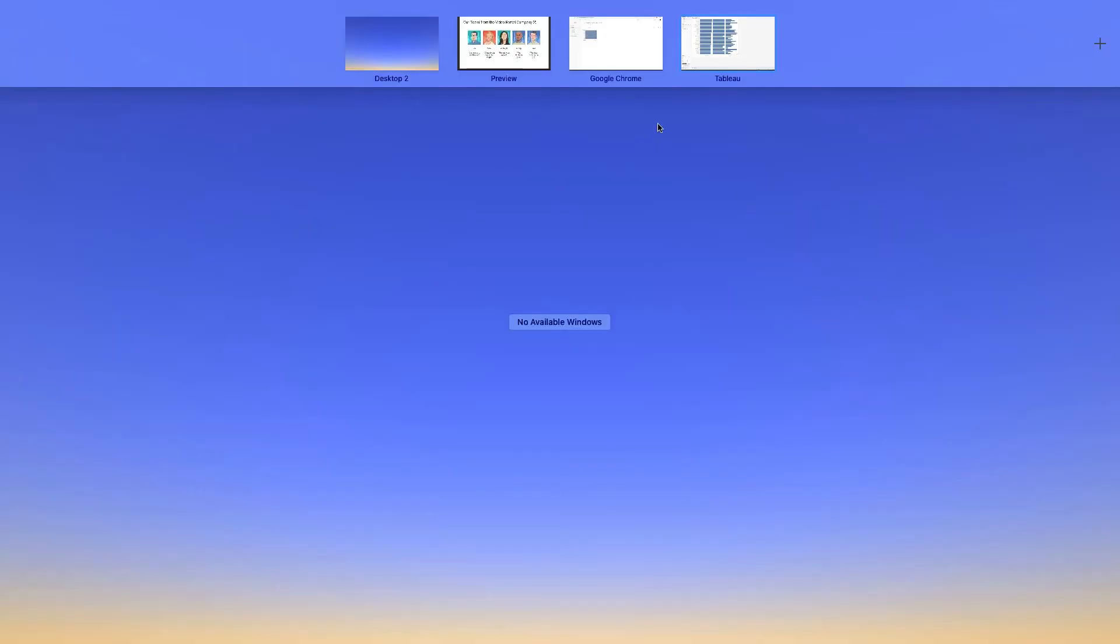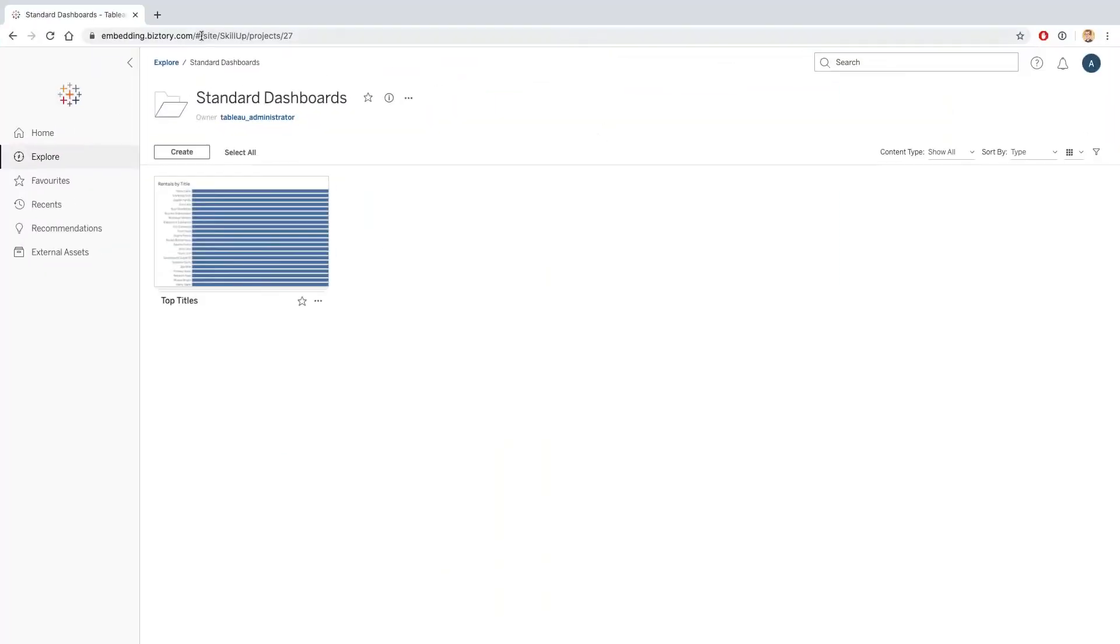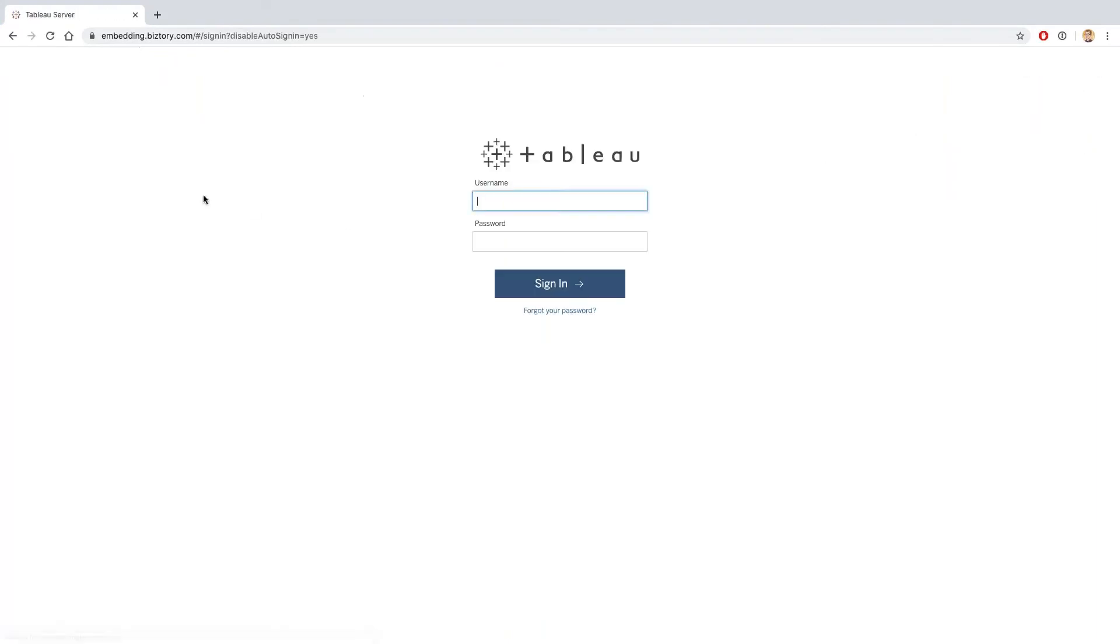And finally now that I have published that up, I'm going to tell Joe that I've done that and let him look at the dashboard again. So Joe is going to log back onto Tableau Server.